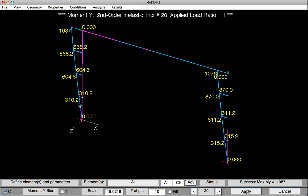We've completed the direct analysis method using a prescribed initial imperfection and the AISC Tau sub B factor. This concludes Learning Module 9's tutorial.